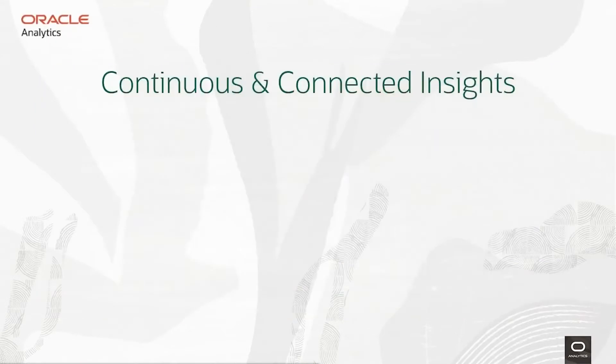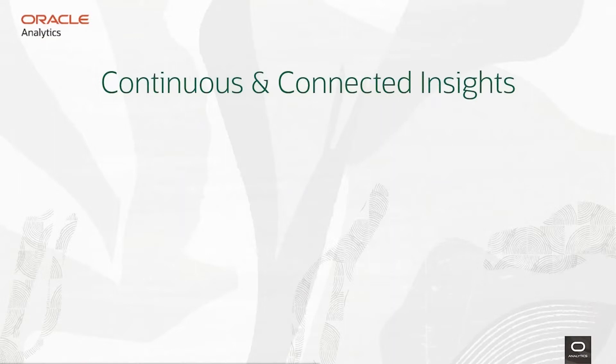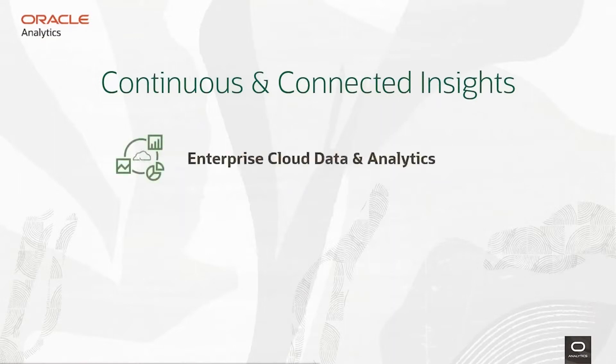We're thrilled to share that Oracle was named a visionary in Gartner's latest report, the Gartner Magic Quadrant for analytics and BI platforms.